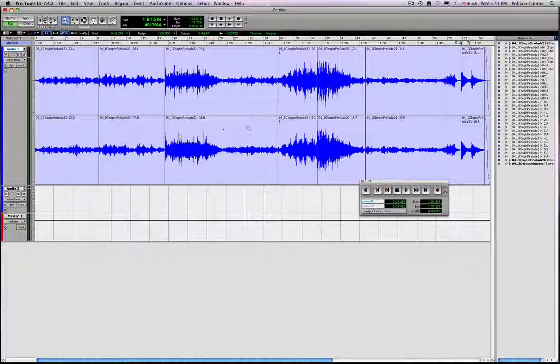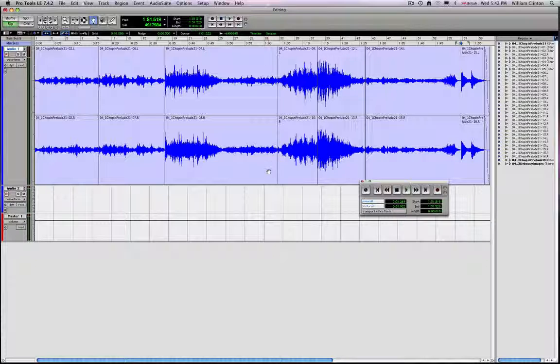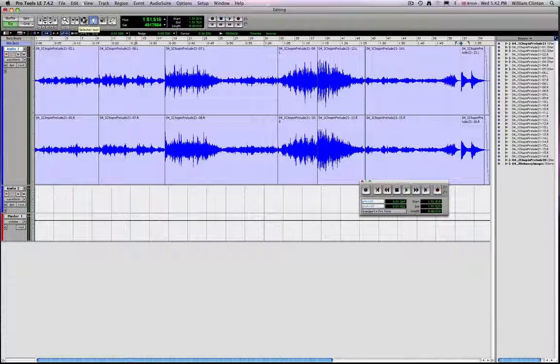So the next thing to do obviously would be to bounce your region to a single file, because at the moment what we have is a series of regions which have been edited, hopefully well together, and now we want to make a single sound file with that data. Bouncing is basically the process of creating a single file, single sound file from a session.